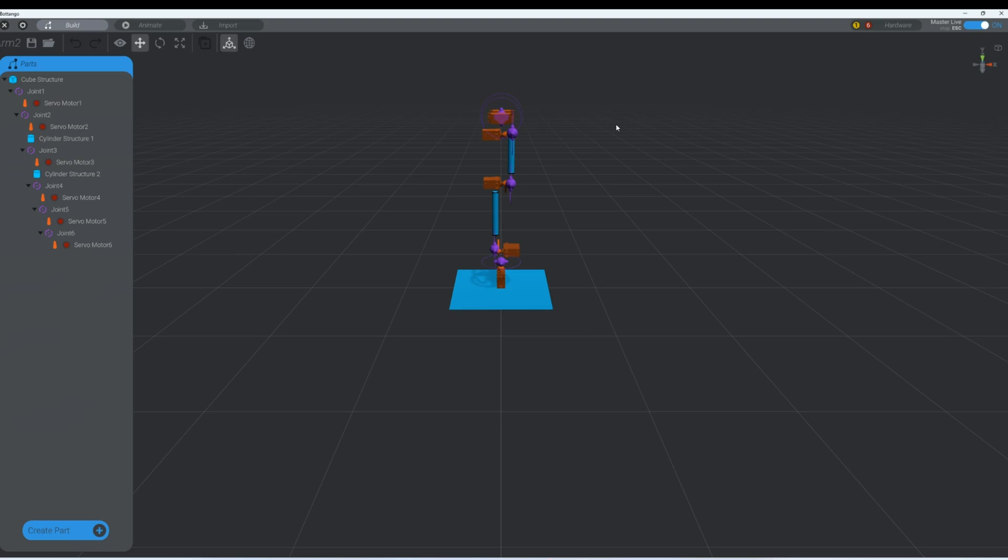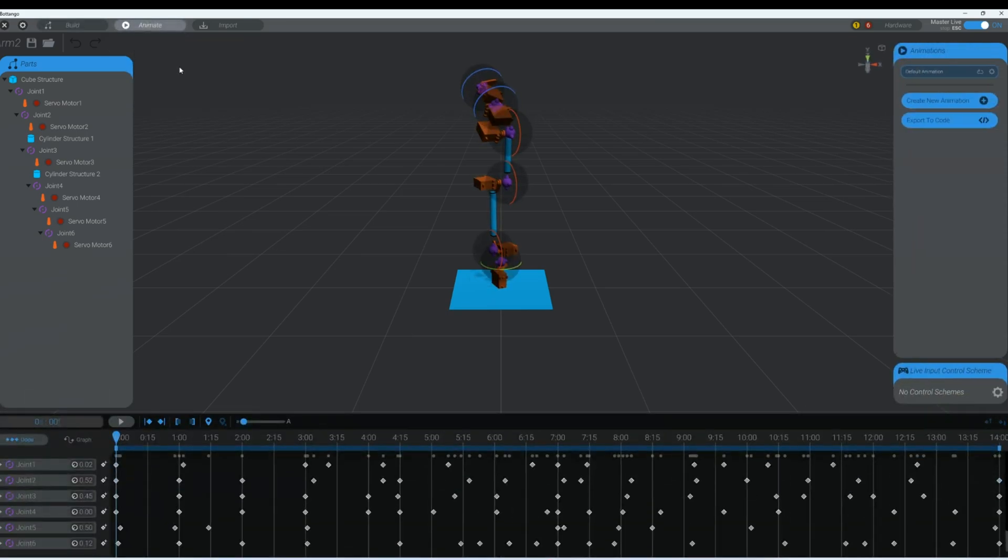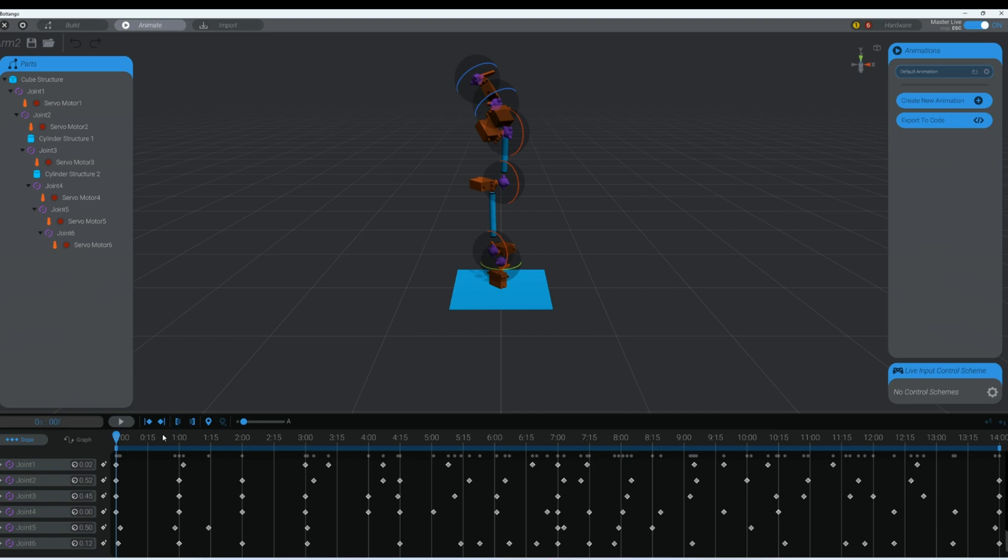This is exactly what we worked on in the last video. If you recall this is the 3D model, the robotic arm that we built here. And we gave it life here in the animation section.